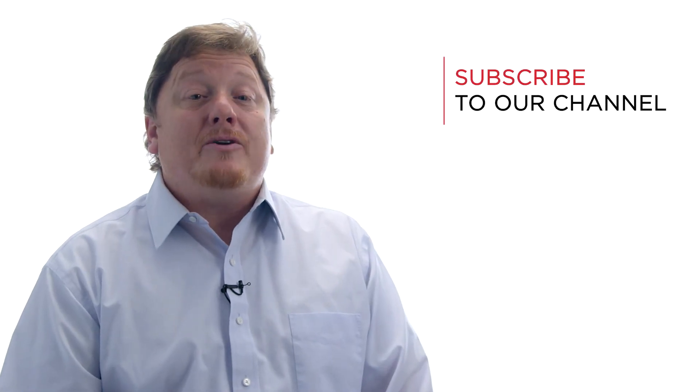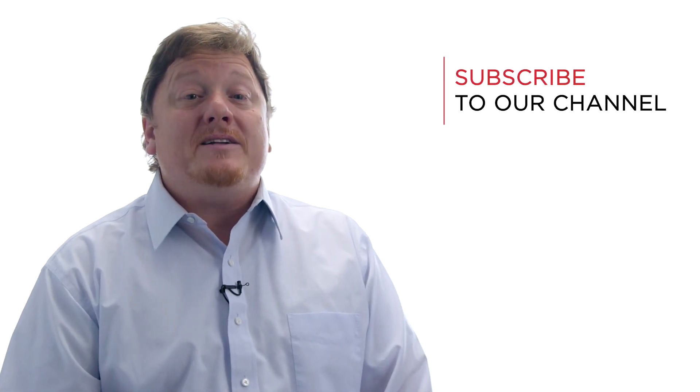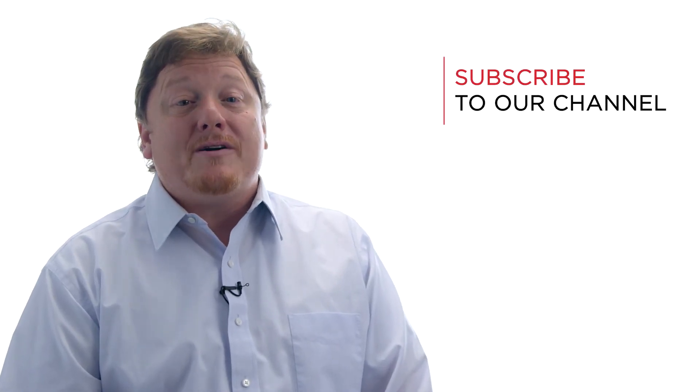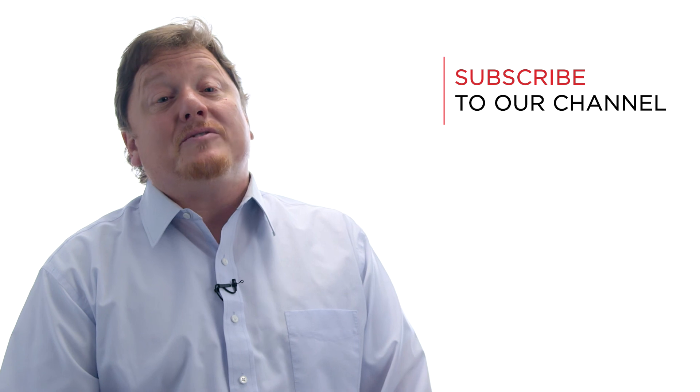Thanks for watching, and be sure to subscribe to our YouTube channel for more insights, tutorials, videos, and answers to frequently asked questions.